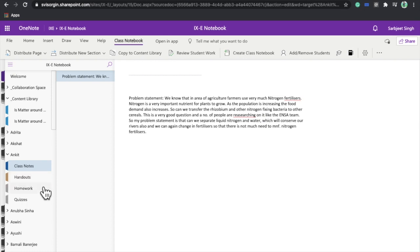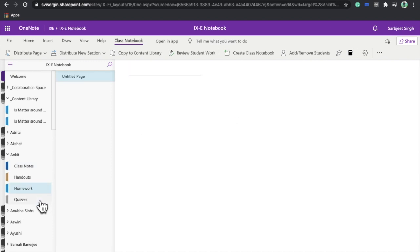If you want to give handouts, they go in the handouts section. Homework can be assigned in the homework section, and quizzes can be assigned in the quizzes section. For more advanced functionality — like how to distribute pages, distribute new sections, copy content to the Content Library, review student work, and add or remove students — please check the next part of this video series. Thank you everyone.